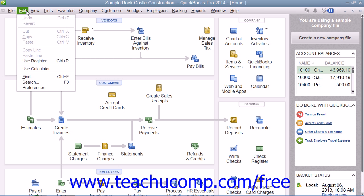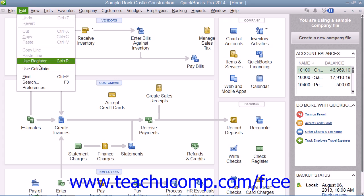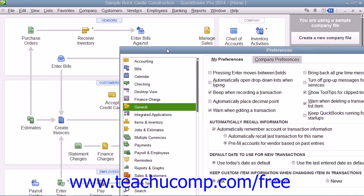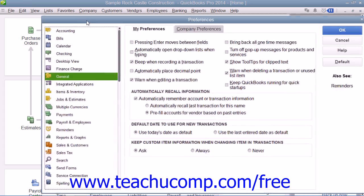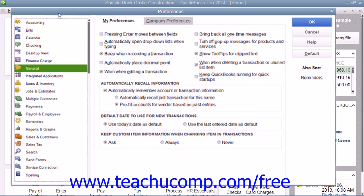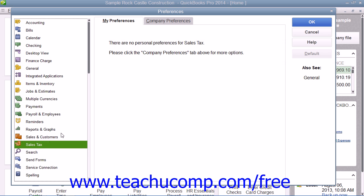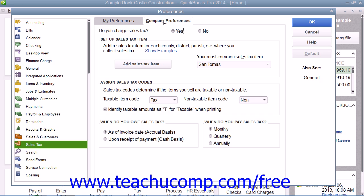To do this, select Edit from the menu bar and then choose the Preferences command to open the Preferences window. In the scrolling box at the left side of the screen, select the Sales Tax icon and then click the Company Preferences tab that appears to the right to set your company defaults for sales tax.